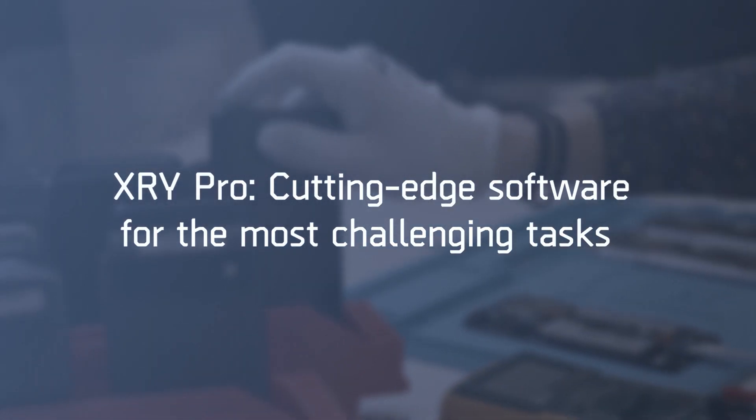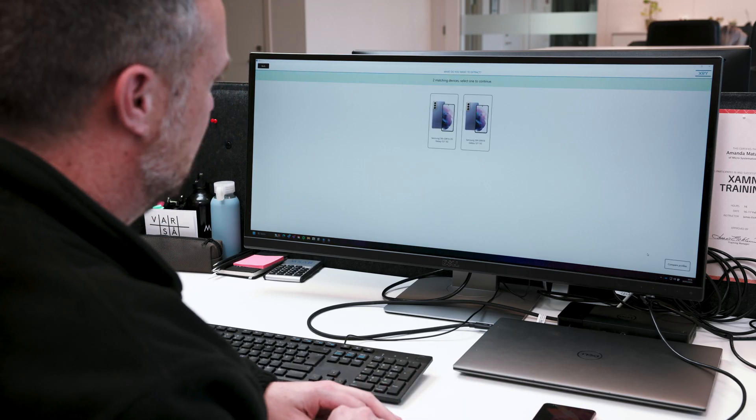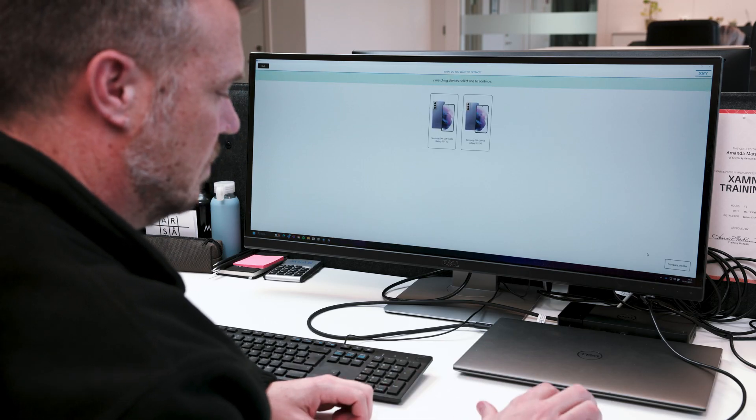Hello investigators, today we're going to give you a quick overview of XRY Pro. XRY is of course already an extremely powerful and user-friendly tool, however data extraction from modern high-end mobile devices can be challenging, and when you need extra power and the very latest exploits, XRY Pro can get the work done.